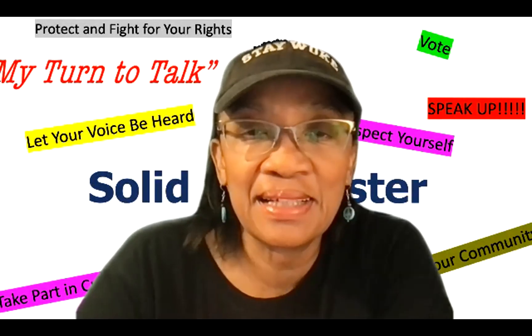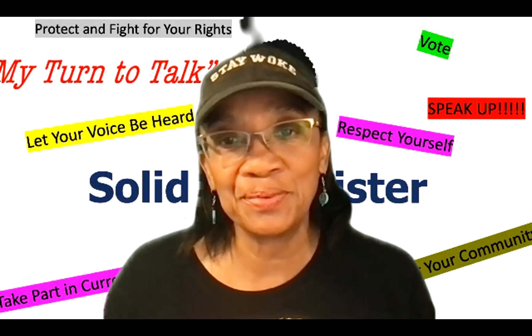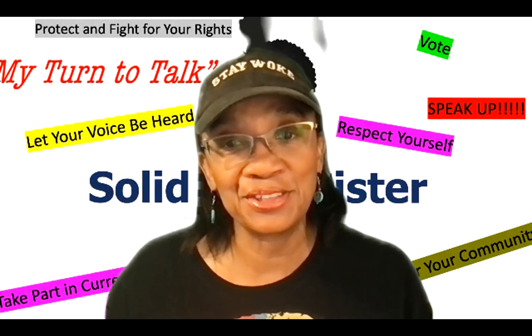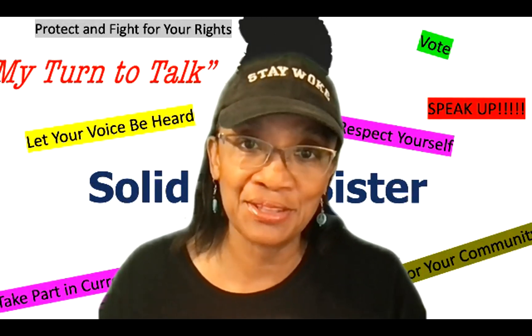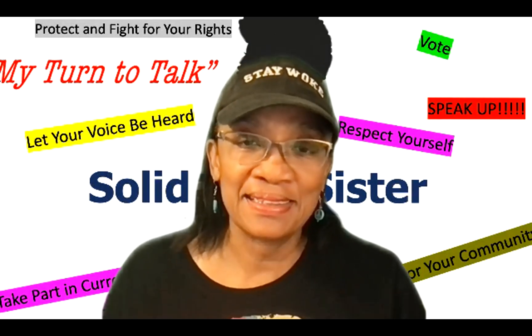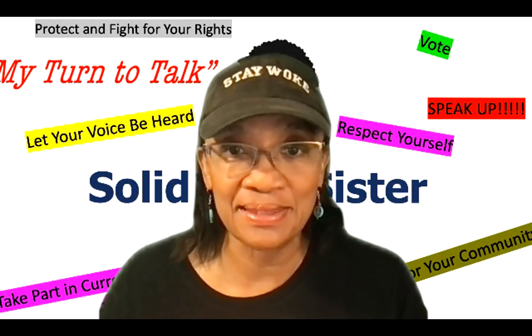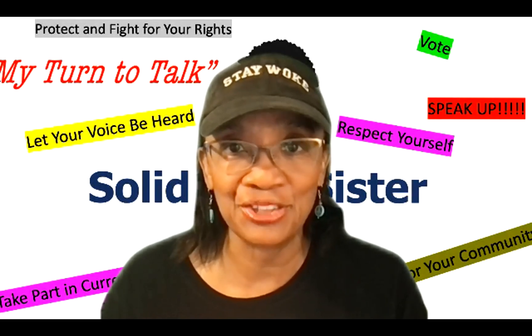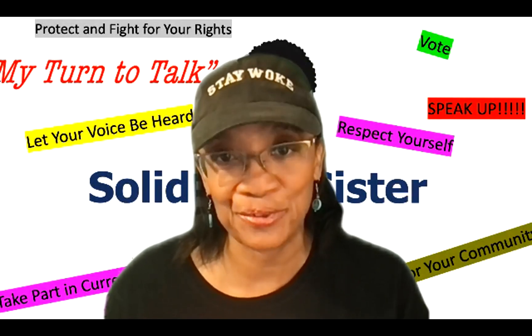Hello, everyone. Welcome to My Turn to Talk. I am Salabu Sister, and today is Wednesday, July 21st.